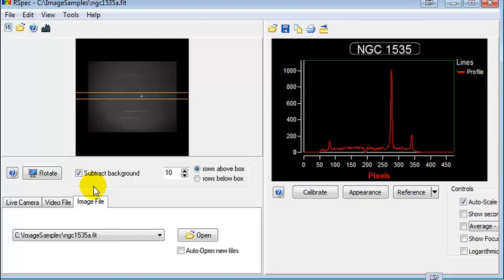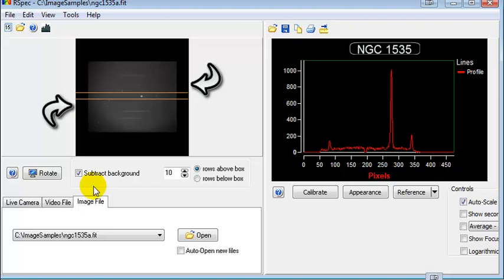It takes the totals of some of the rows from either below or above the capture box and subtracts it from the contents of the capture box itself. So you can see that in certain situations where you have a lot of sky glow or background glow, the subtract background feature can really dramatically improve the quality of your profile graph.